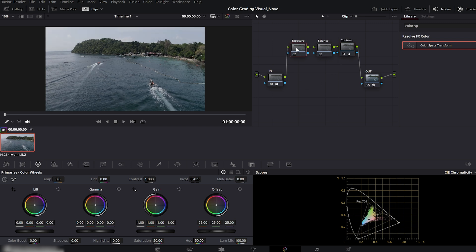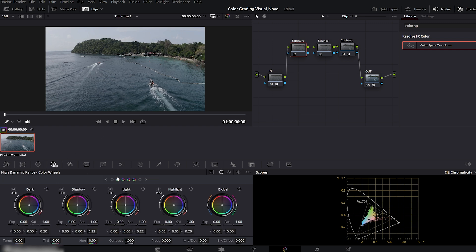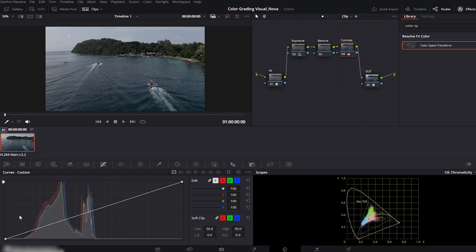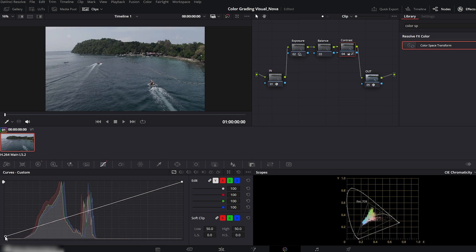Now move to the exposure node. Go to HDR color wheels and slightly decrease the global exposure. Adjust this according to your footage. Subtle changes make a big difference. Next, go to the contrast node again and open the curves. Lift the lower curve just a little from the bottom. That adds a soft filmic contrast.